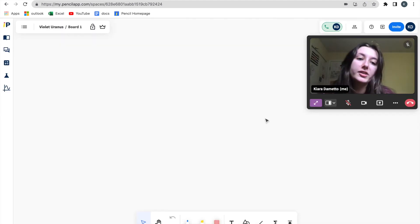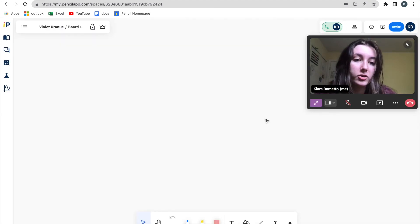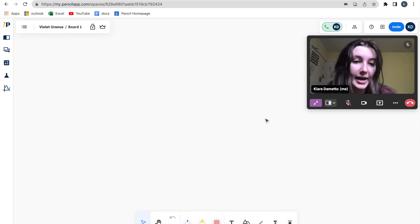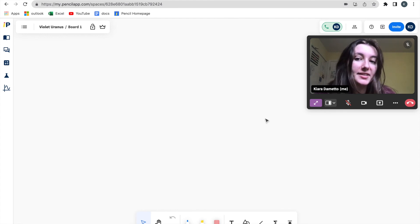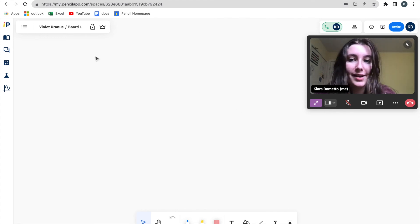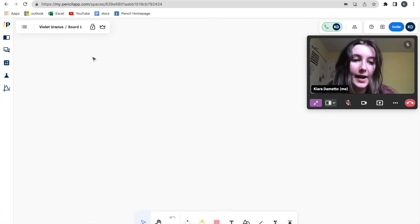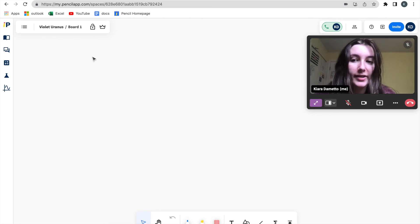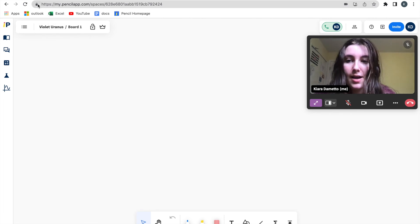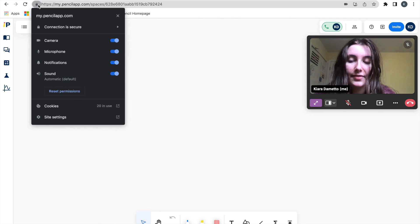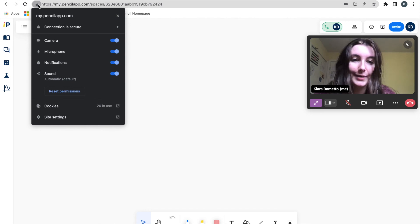It is important to note that if you do want to use automatic gesture recognition, your camera does have to be on. And you do have to ensure that Pencil Spaces has access to your camera by clicking the lock button at the top left corner of your screen.